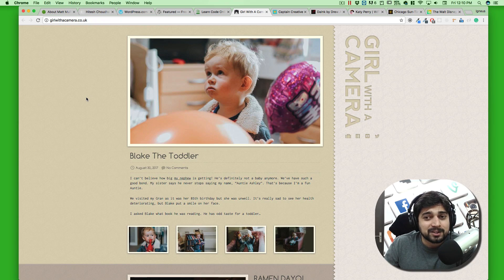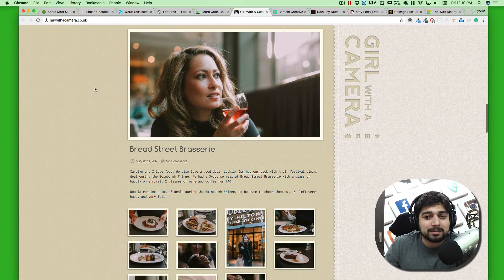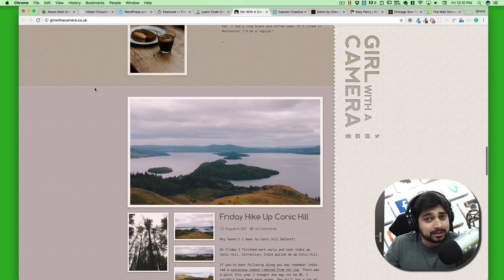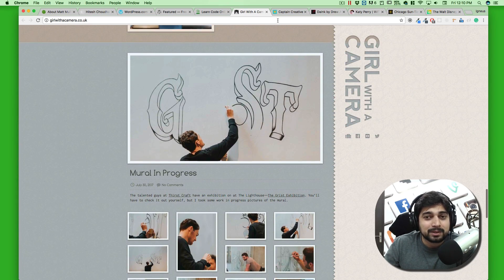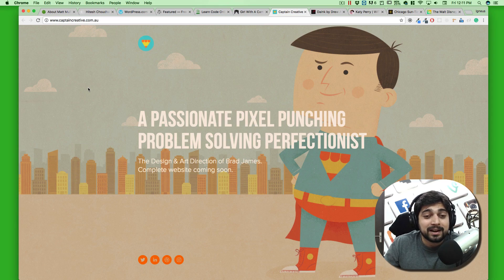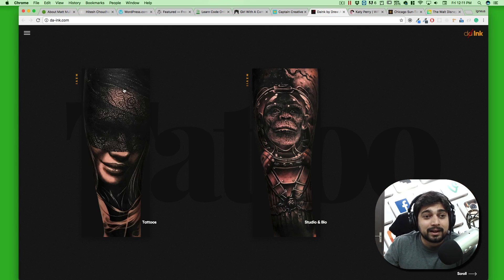For example, girlwiththecamera.co.uk is an amazing website — Ashley always posts her latest photos and recent projects. You can see it uses a WordPress theme, customized quite a lot, but it's fundamentally a WordPress theme. It can be modified into something amazing, but it does require a lot of knowledge — you can't just do it with clicks; it requires customization.